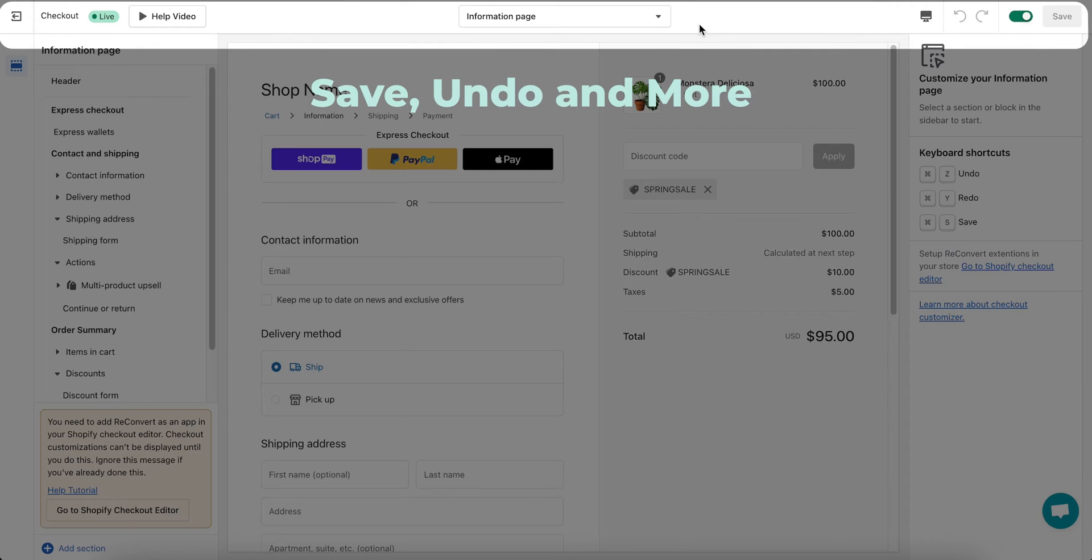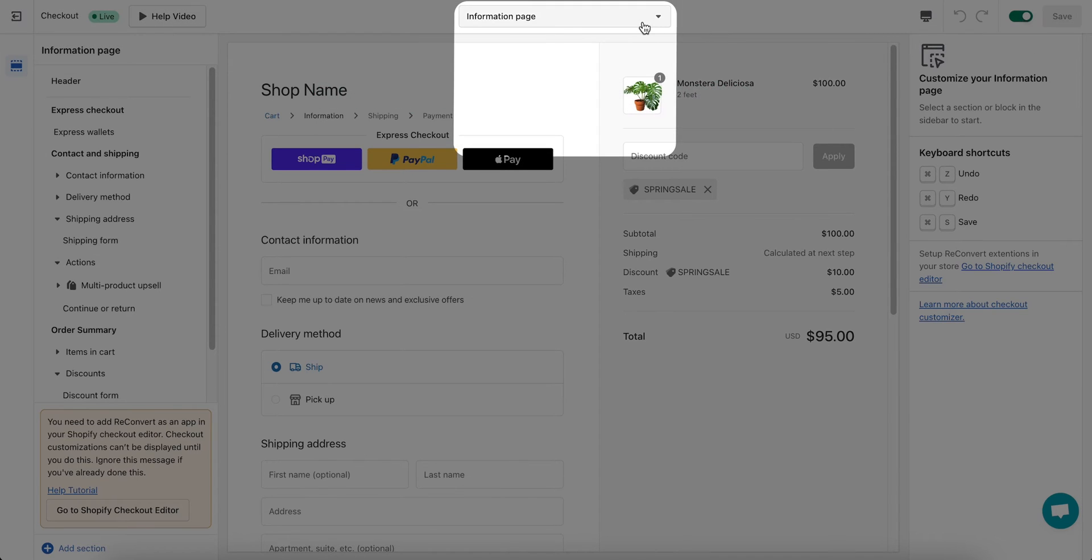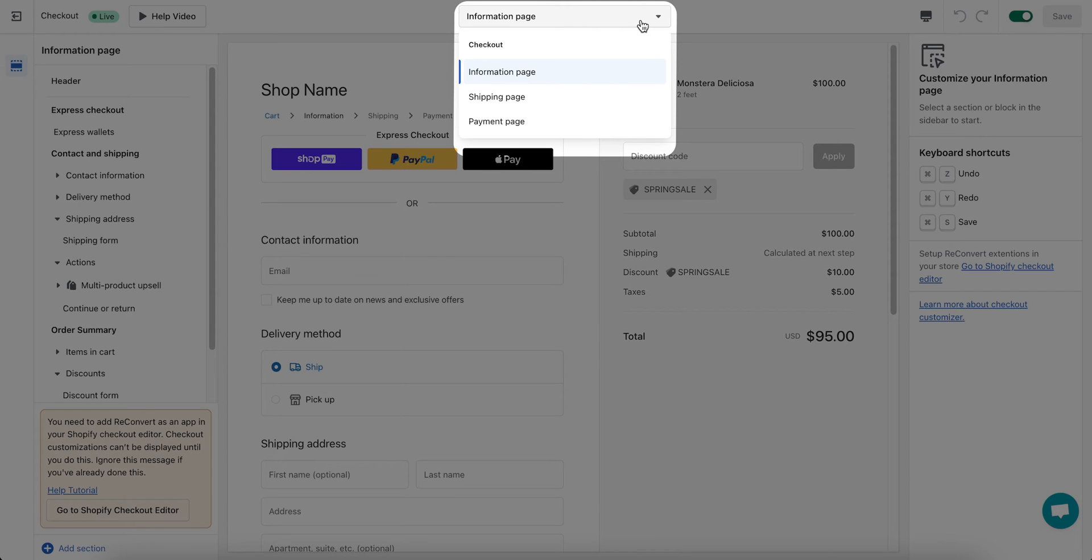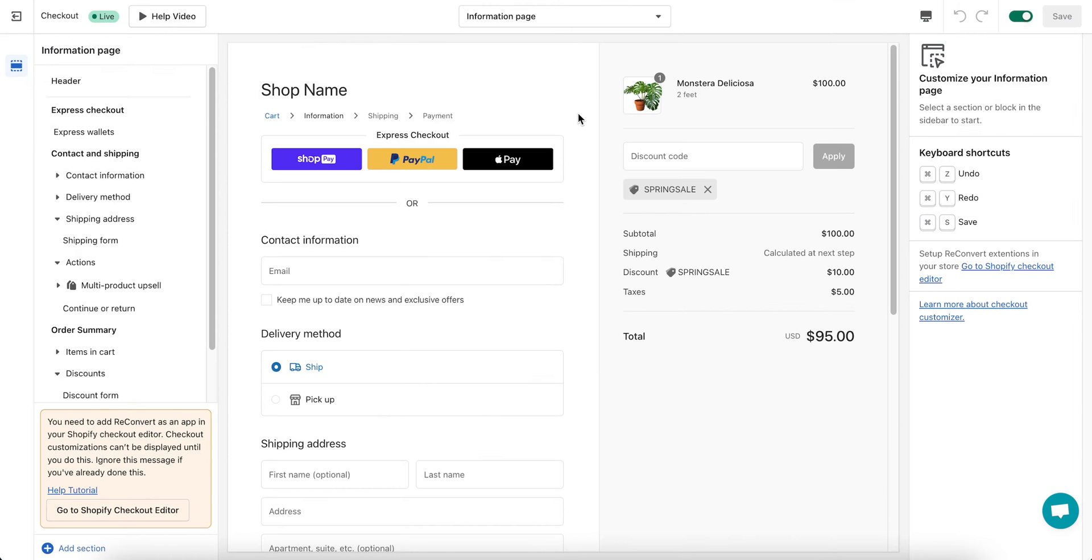And the top bar is where you can save, undo, and more, including switching between different checkout stages by using the dropdown menu at the top of the page. The editor is very similar to the Shopify checkout editor. That makes it intuitive and easy for you to use and set up.